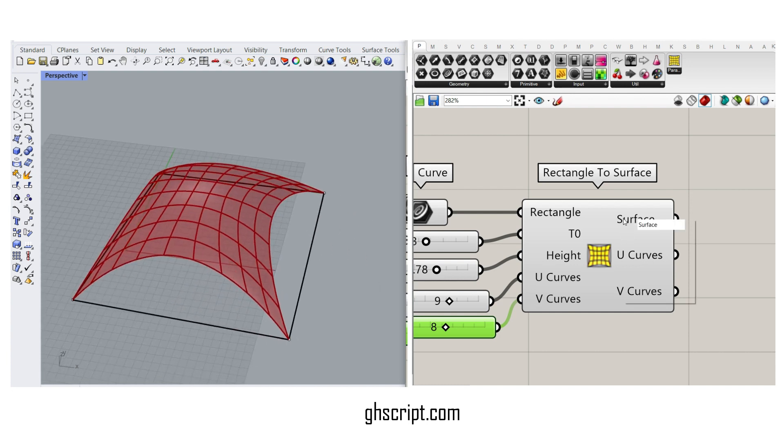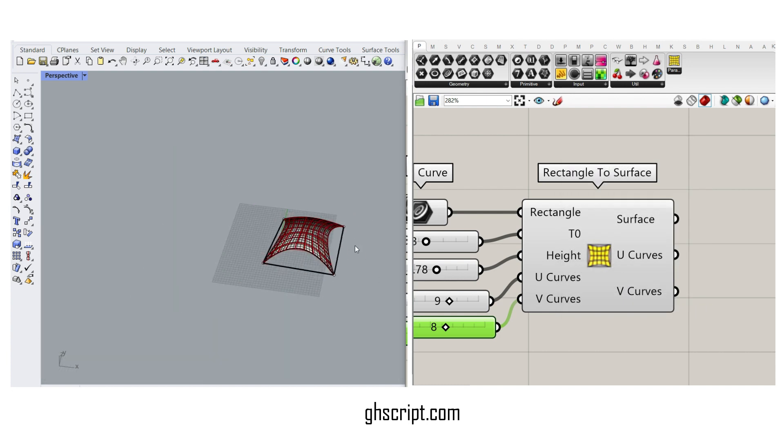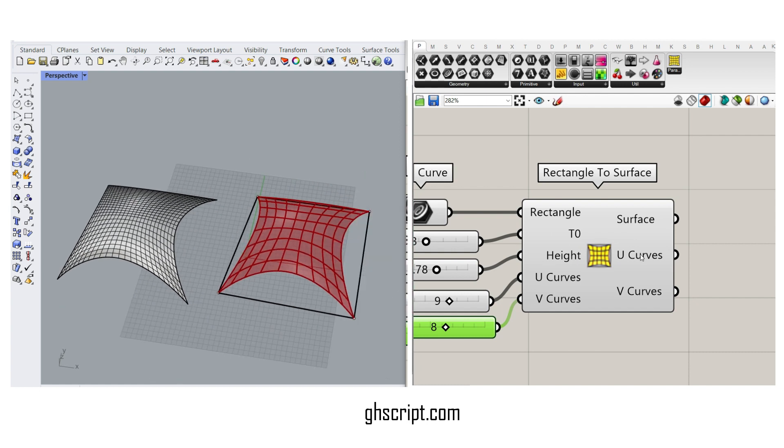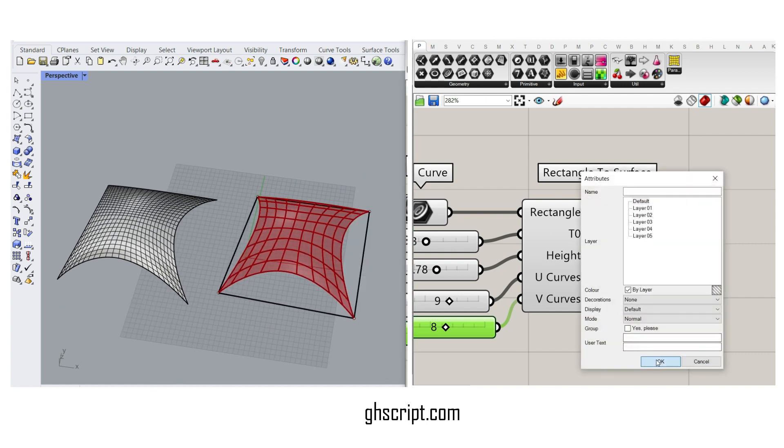Finally, you can bake the NURBS surface in right now, here. And also, if you want the U-curves, you can use it in your projects.